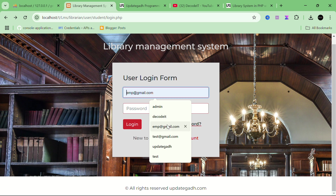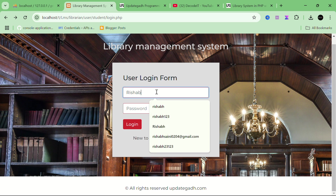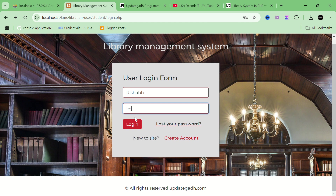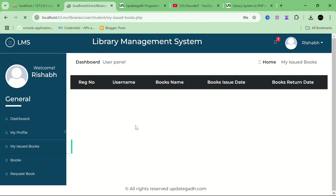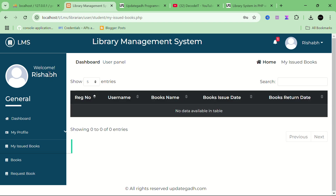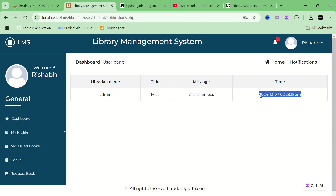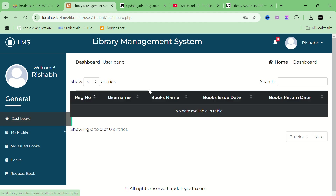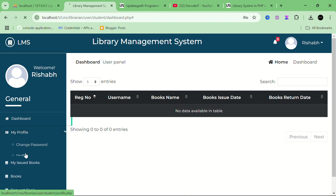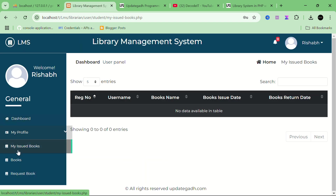I have already registered a user so I'm using that account. For creating a new user it will send an email and you need to verify that email. Now I've opened the student profile and it's showing me a pop-up — this is a message from the admin with the title 'fees', showing the message and the time I received it.